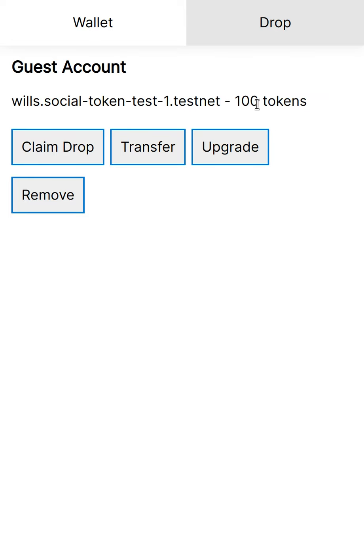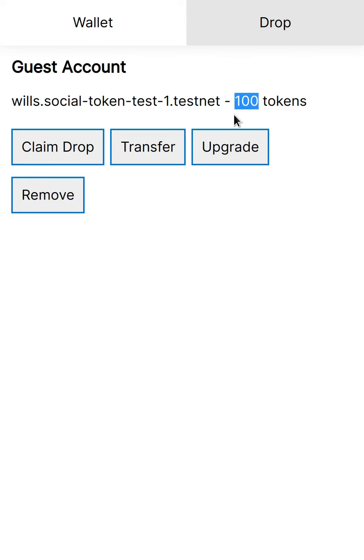Well, upgrading takes some small amount of these 100 tokens and it swaps it inside the contract for actual NEAR tokens. And then the actual NEAR tokens will be used to pay for gas and basically upgrade this user into an actual account.